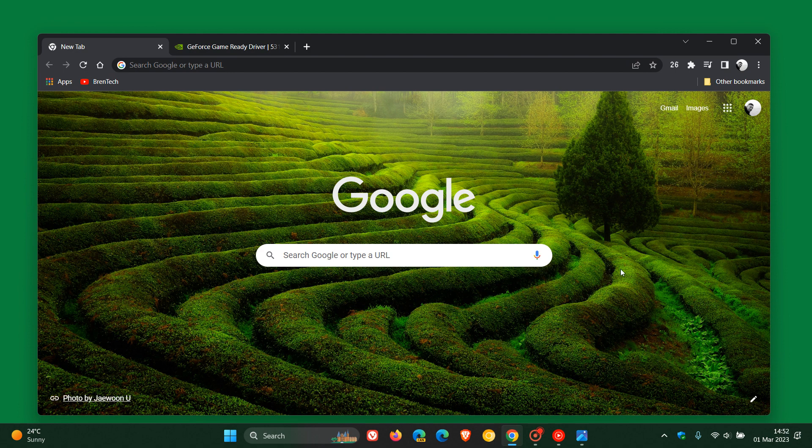Brent Tech here, where tech is made simple. So early last month in February, Google rolled out Chrome version 110, which I did post on and is still the latest release. And we are expecting version 111 to officially roll out next week.